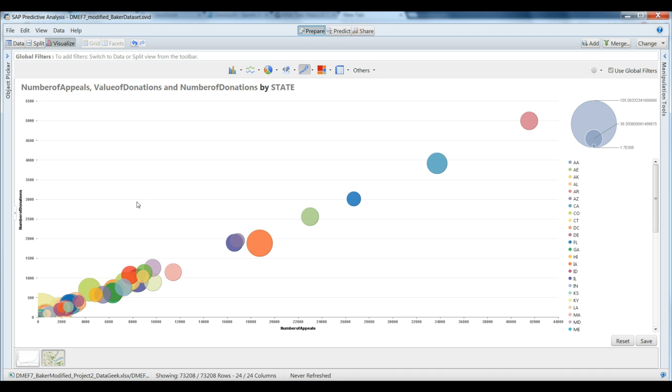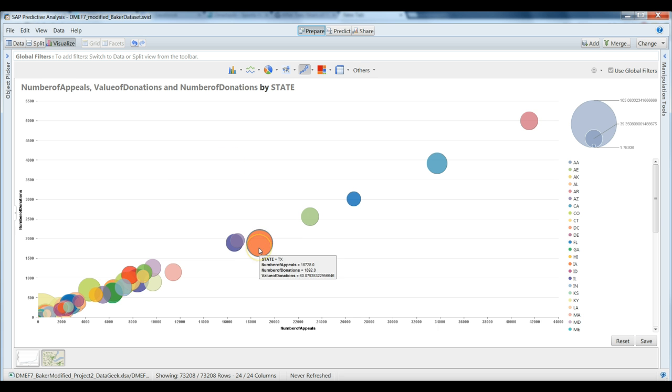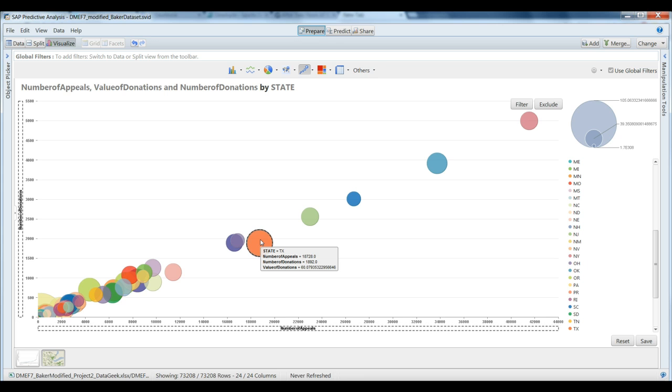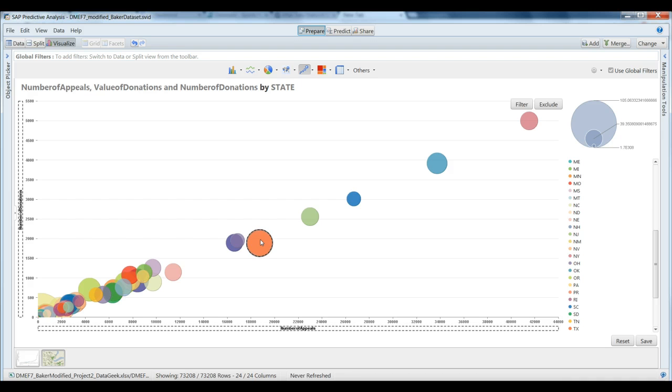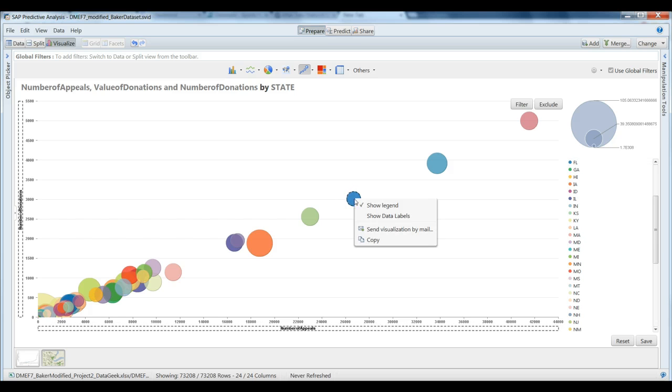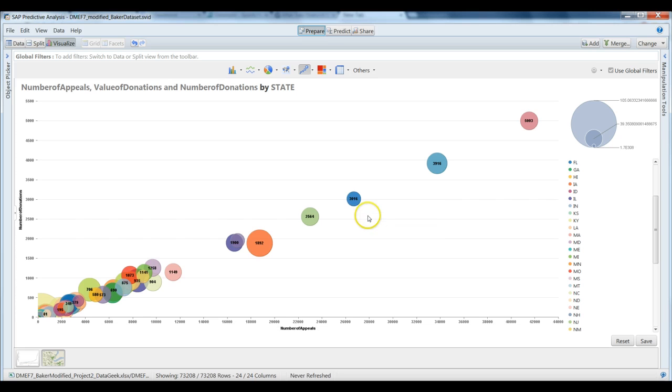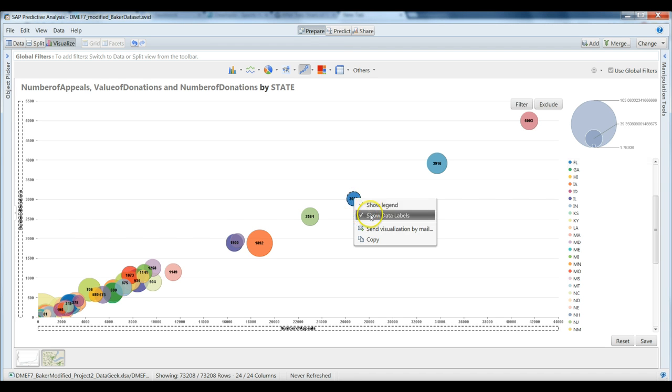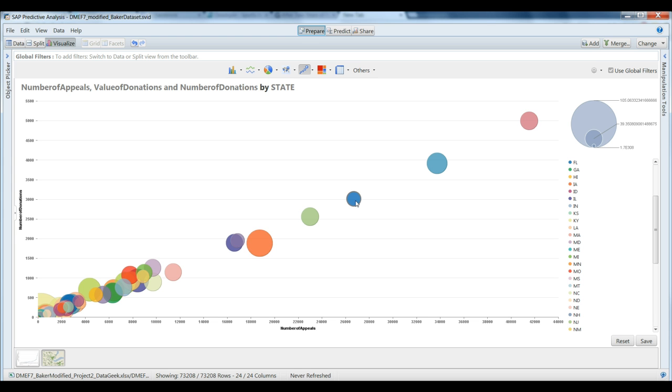However, the average value of the donation certainly varies across states. For example, we're looking here at Texas. Texas has an average value of $60.08, which is certainly far above the total average. On the other hand, while we have a lot of donations for the state of Florida, the average value of the donation is only $32.58.